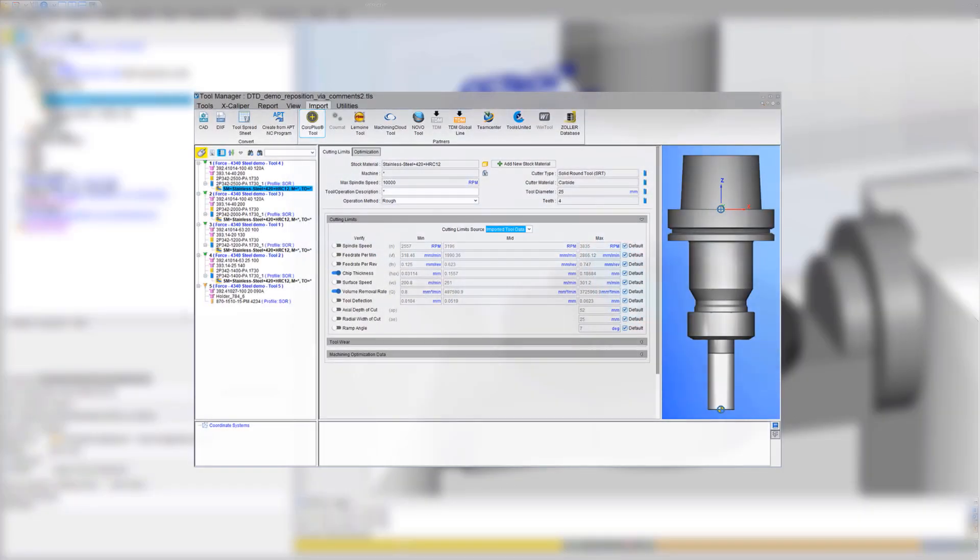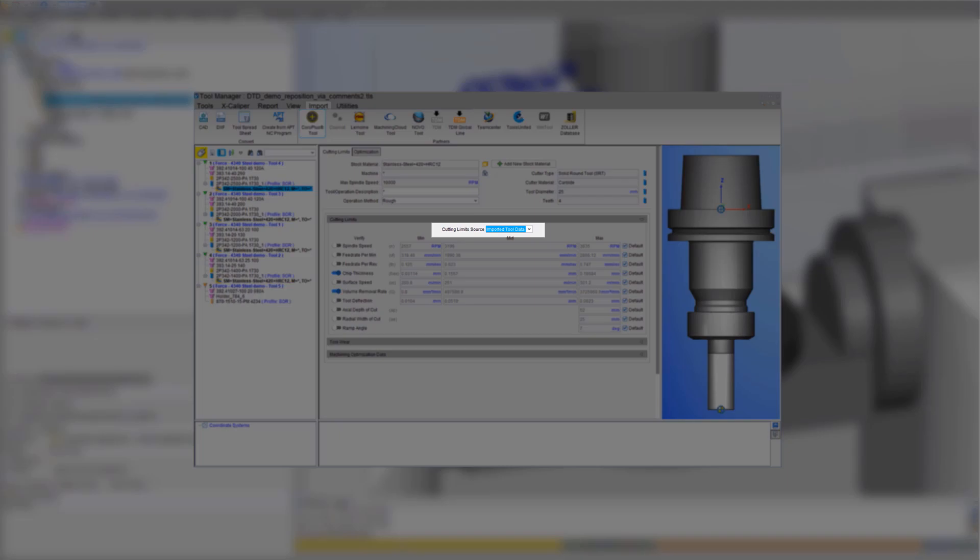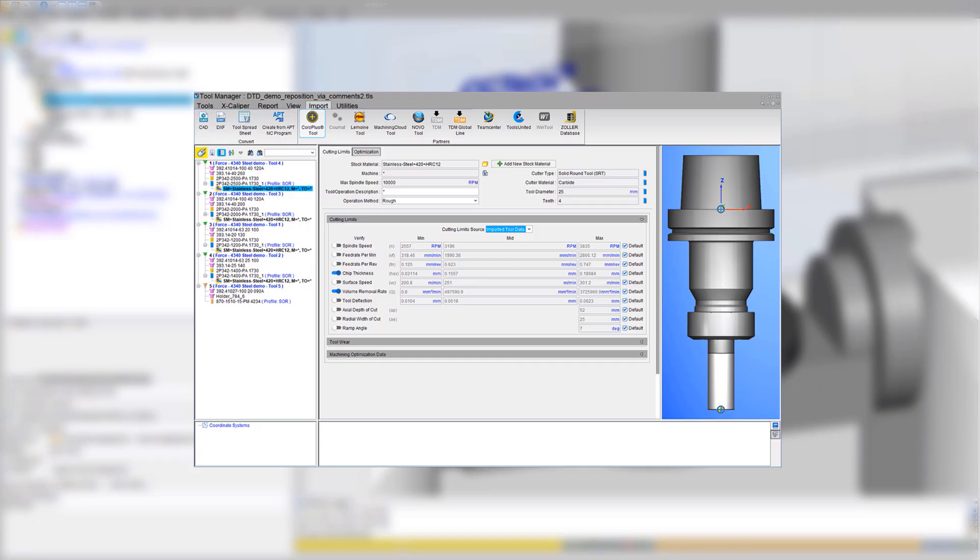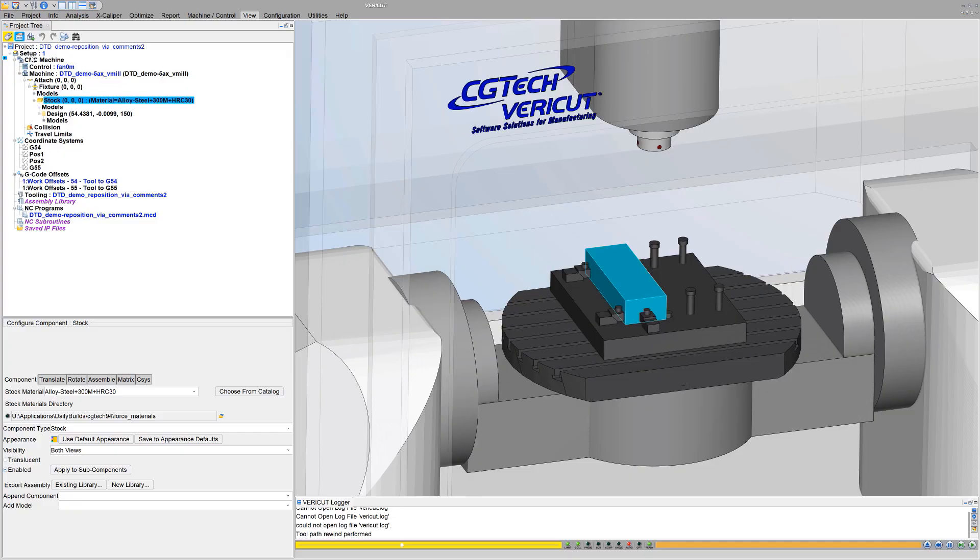If your tools were imported with vendor-supplied cutting data, such as from QuoroPlus tool library, Machining Cloud, TDM, and other popular tooling sources, they may already have stock material records and be ready to optimize. But, if not, step 2.